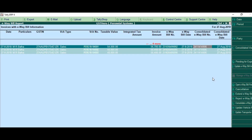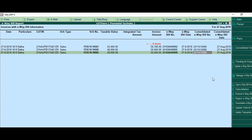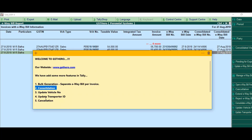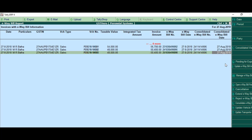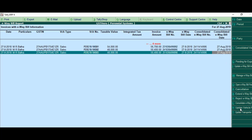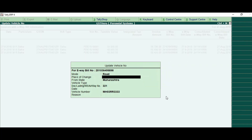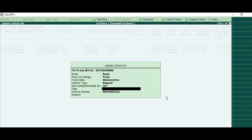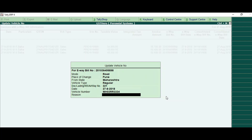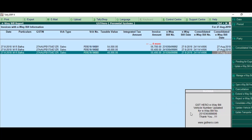Now we are going to see how we can update the vehicle number entirely without going on the portal. We just have to click on 'Update Vehicle Number' against the invoice and mention all the details: date, mode, place of change, from state, vehicle type, vehicle number, and reason for updating.